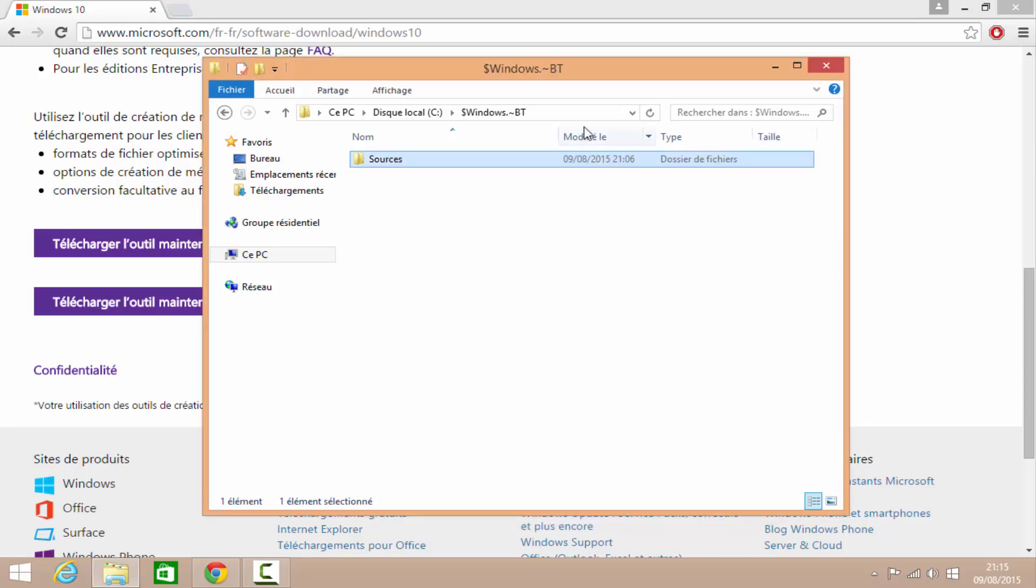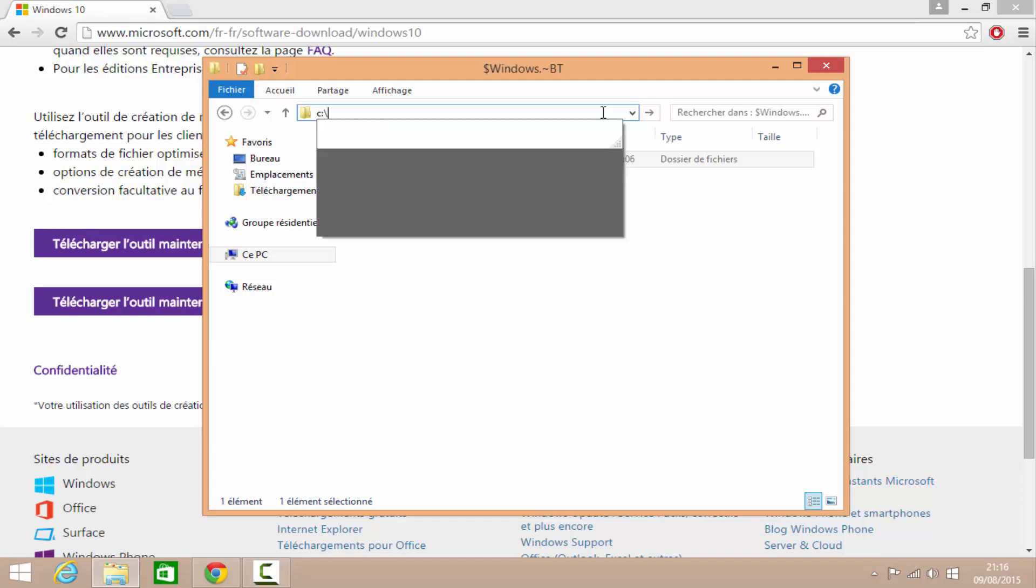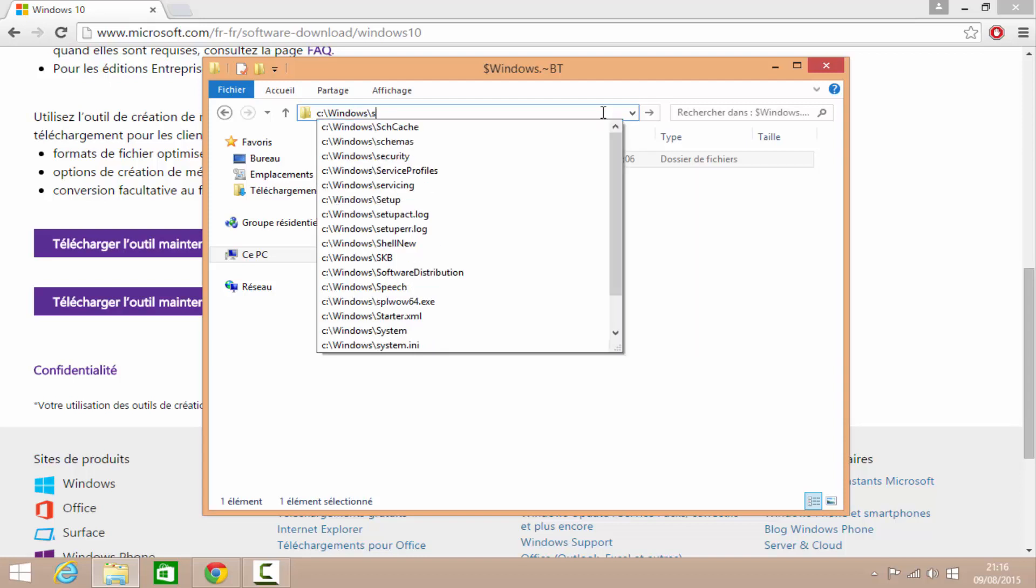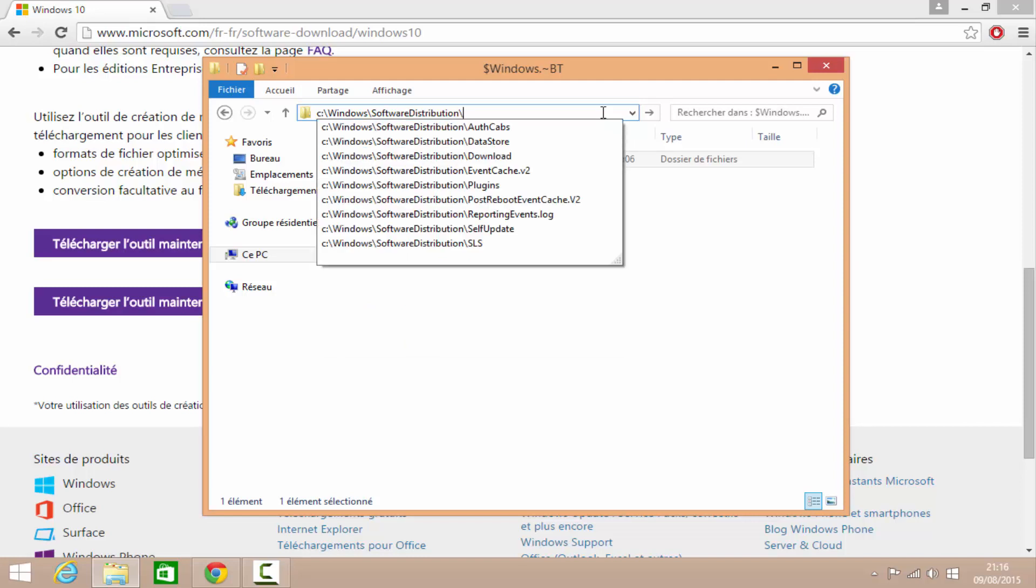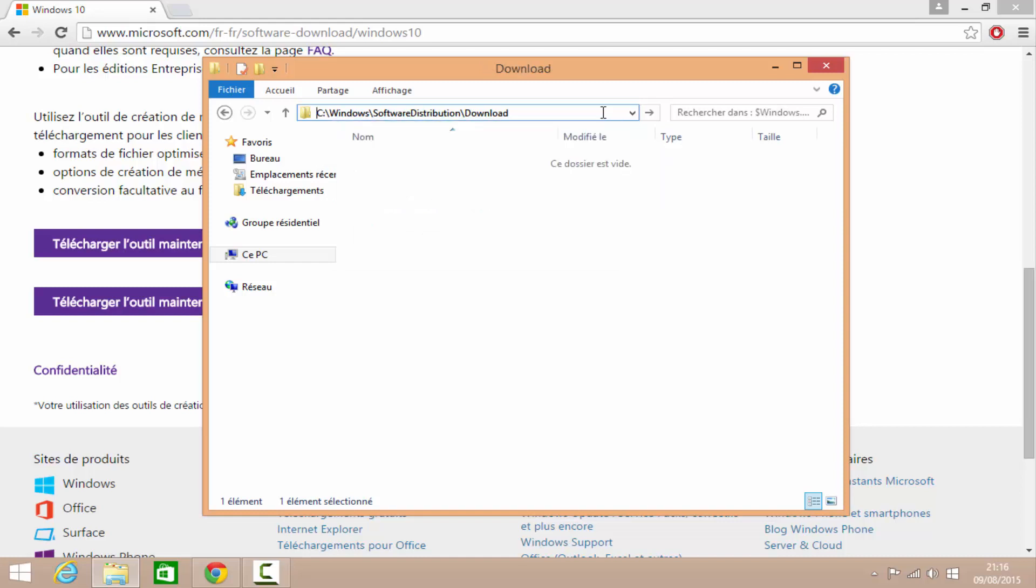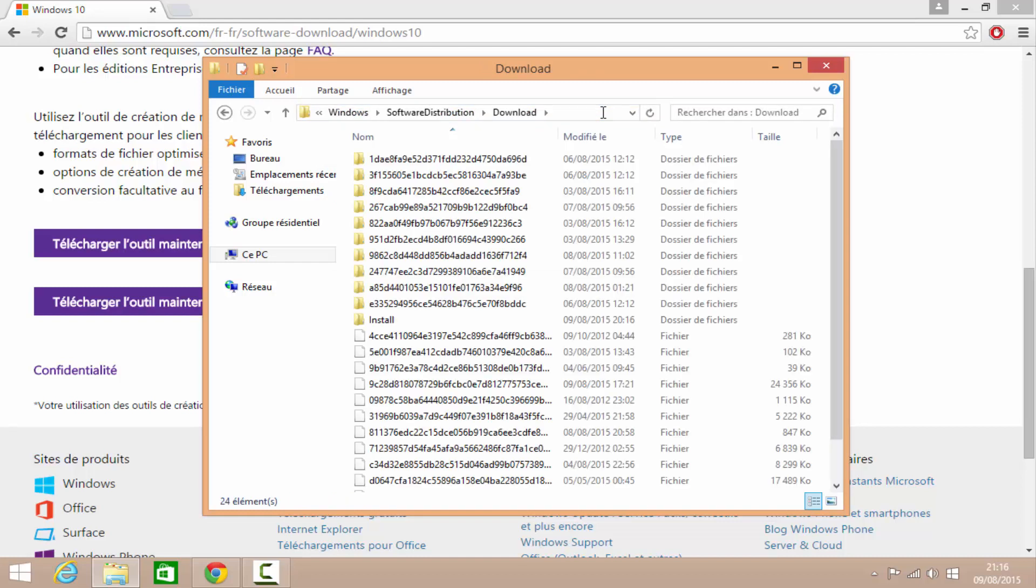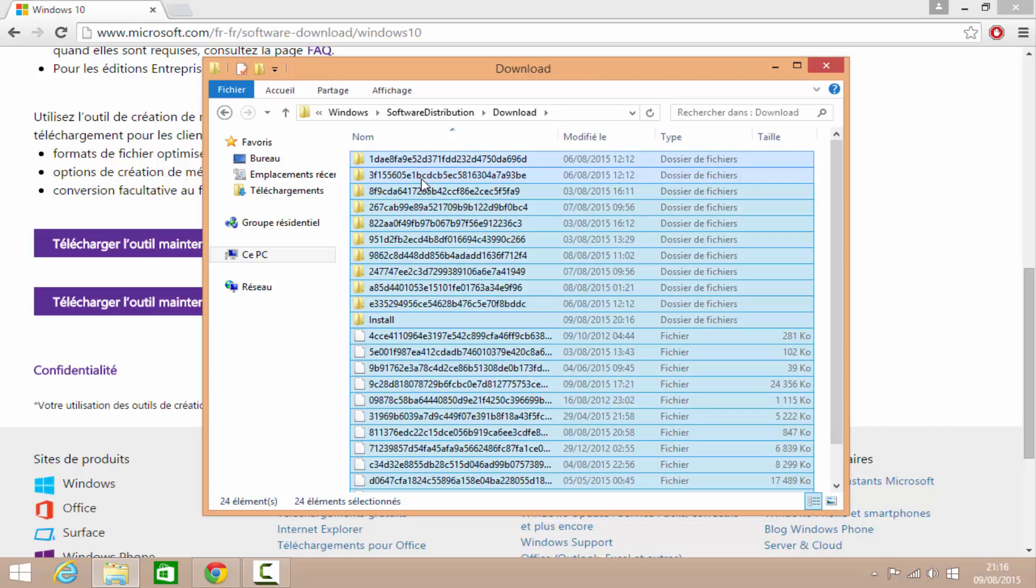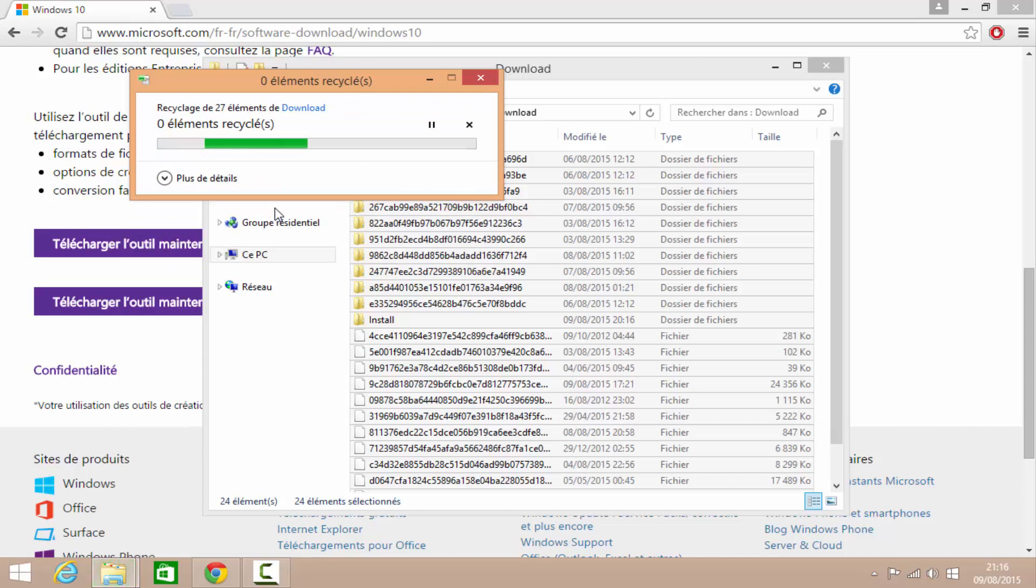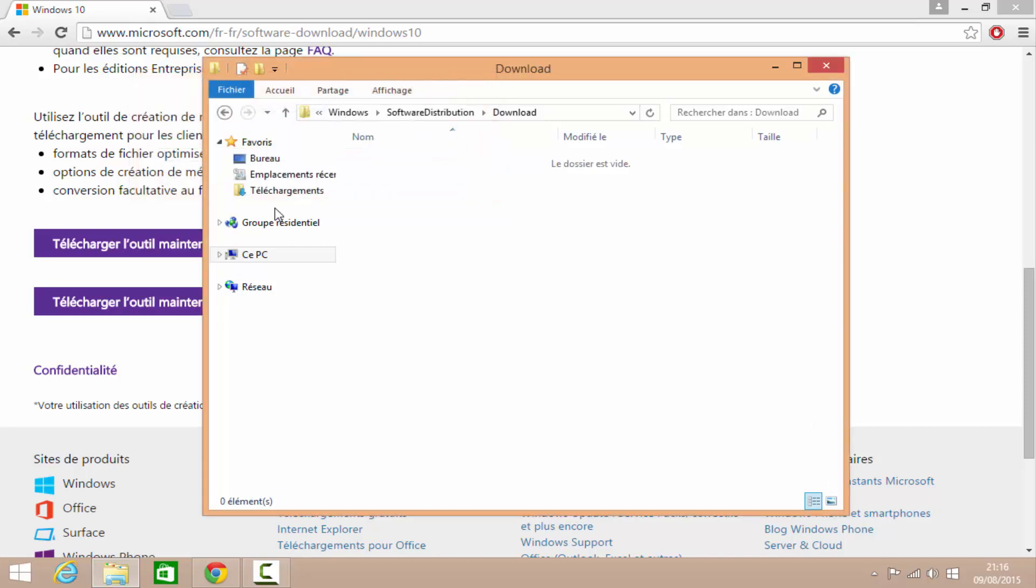Vous allez dans ce dossier. Donc, c'est deux points slash Windows Software Distribution dans l'onde. Et ici, vous supprimez tout ce qu'il y a. Donc, on fait un Ctrl All et on supprime. Continuer. Et là, ça va prendre un peu de temps. Ah non, pas du tout.